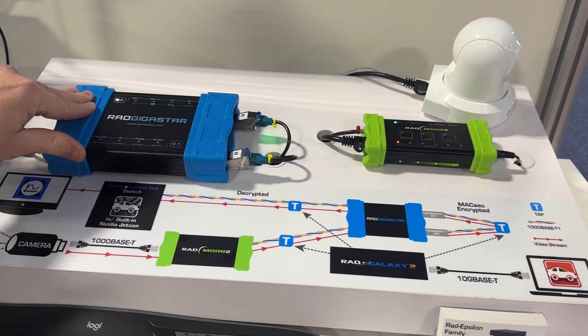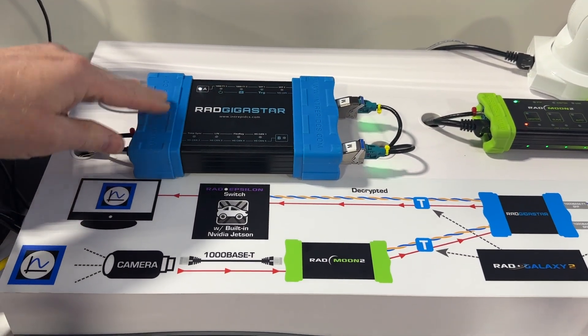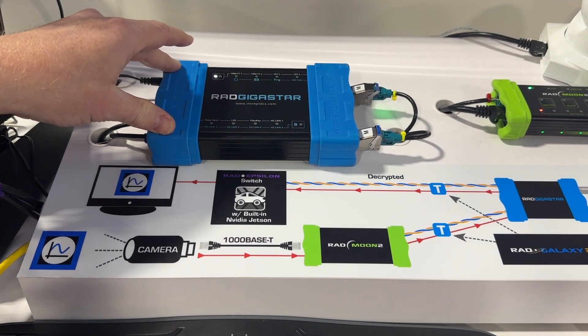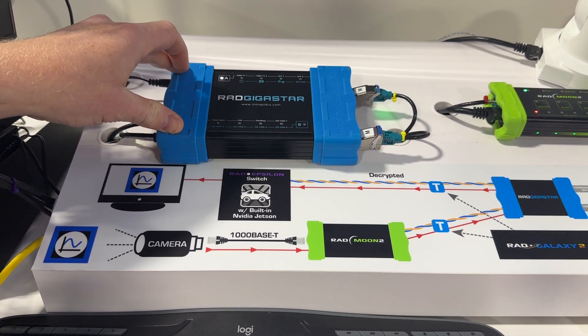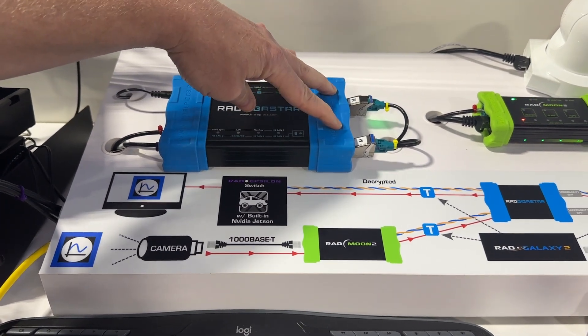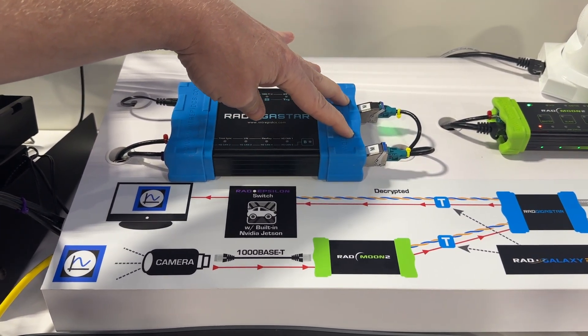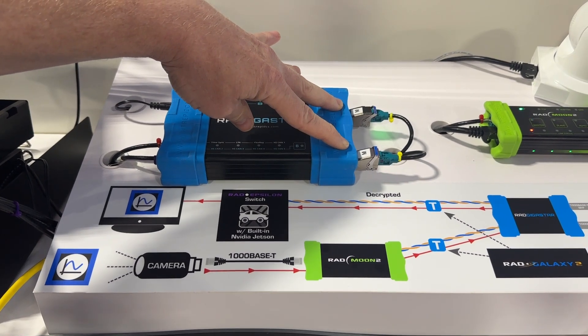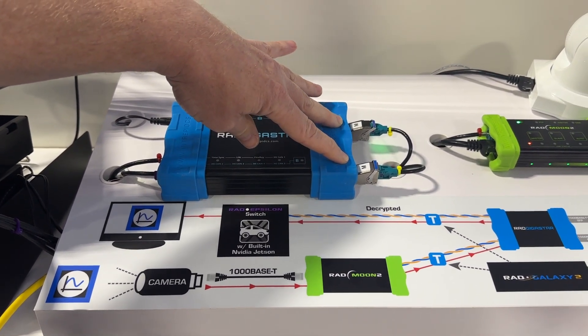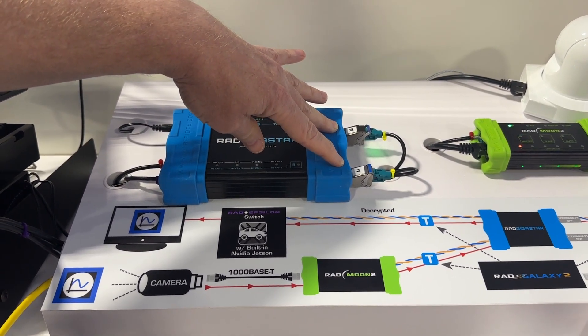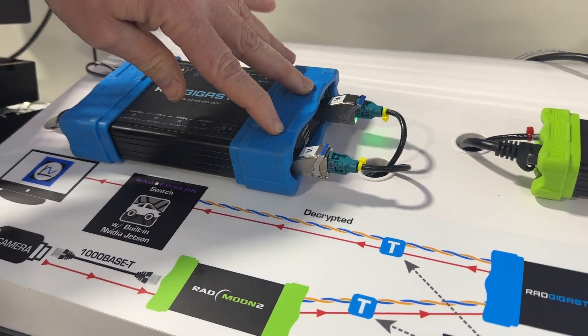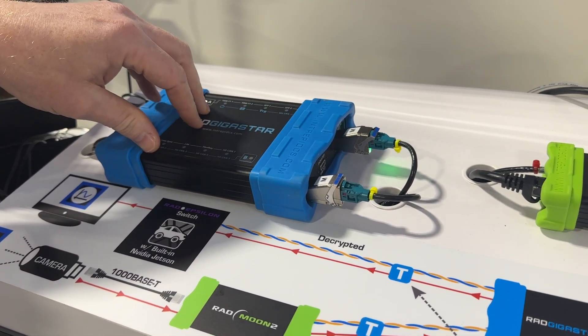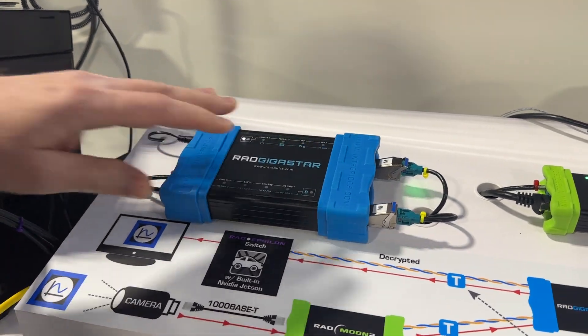In the middle here, I have a Rad Gigastar, which is a dual active tap used for monitoring and simulating automotive Ethernet. It also houses two SFP modules. In this case, I'm using modules that support 100 and 1000 Base T1 as well as demonstrating MaxSec and TC10, which is automotive Ethernet power modding.